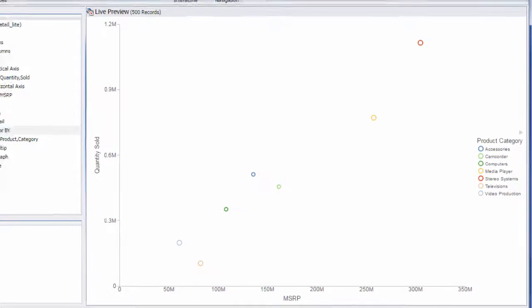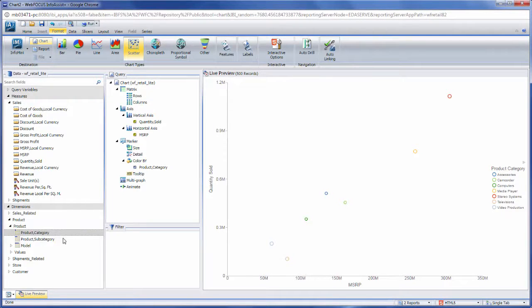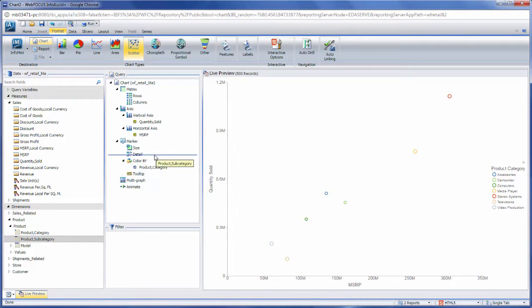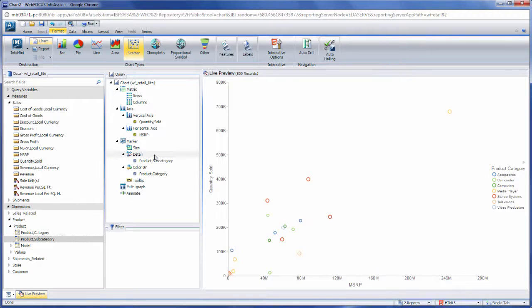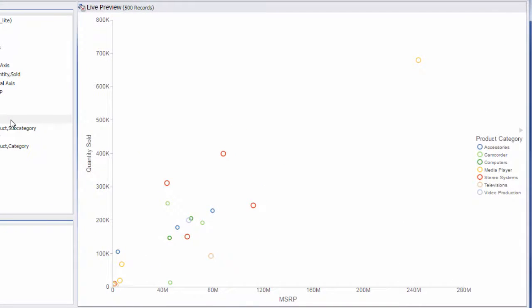The size of a chart component can be determined by a measure field. The Detail field container, used for scatter plots and other XY plot charts, uses a dimension field to determine how many points to plot on the chart. If there is no field specified in the Detail field container, the chart will show values for whichever dimension fields are in the other field containers.